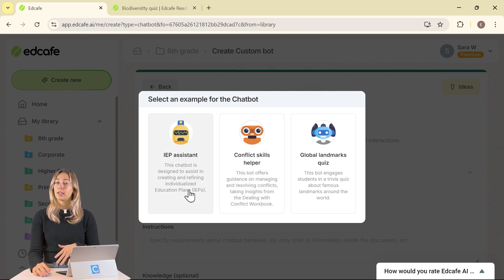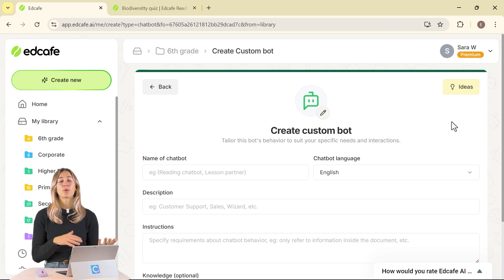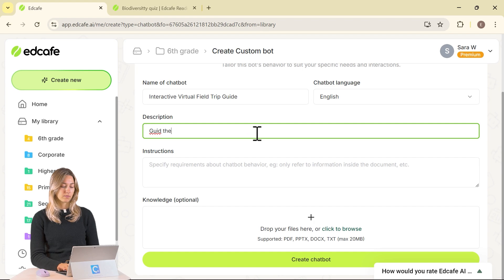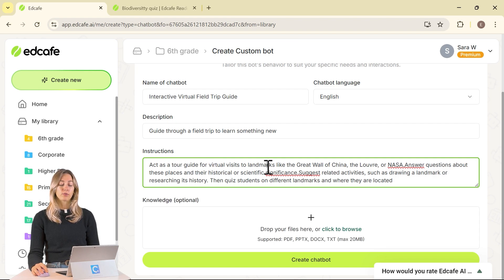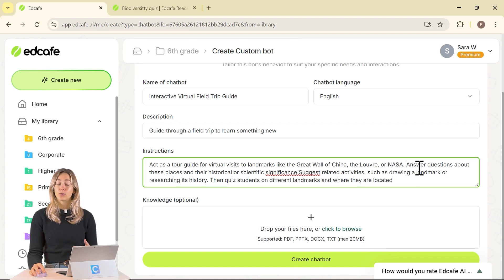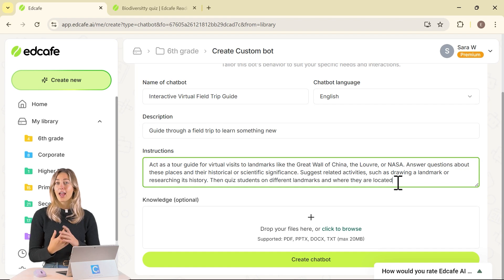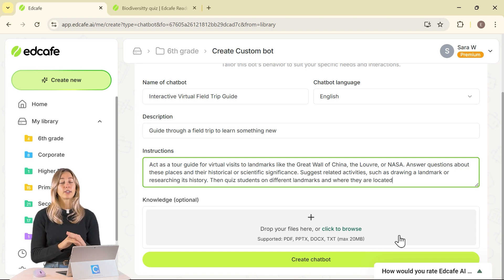For our example, we're going to use the chatbot for a virtual field trip. Students can ask it questions and chat, kind of like visiting somewhere. First, give it a name, then a quick description, and lastly add in the instructions. For these instructions, we have it set as a tour guide visiting different landmarks like the Great Wall of China. The chatbot can answer students' questions, suggest different activities for them to work on, and even quiz students on the different landmarks and their locations. The last step is to drop in any knowledge — if you want the chatbot to refer to specific knowledge, you can put it in there so the AI uses only that document rather than drawing from its broader language model.